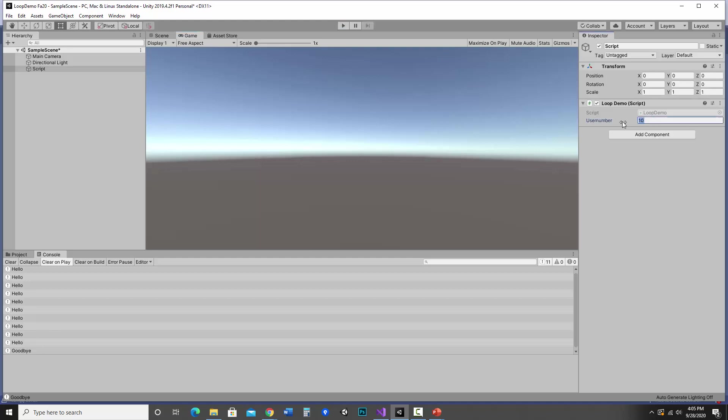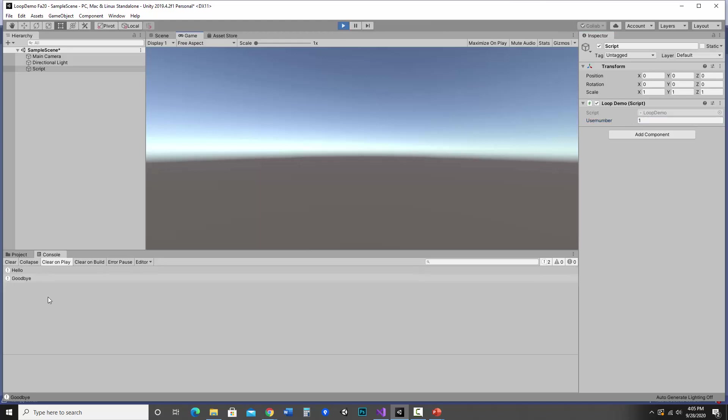If I change that to one, I have one hello and goodbye. So by changing that, I can change how many times it loops.